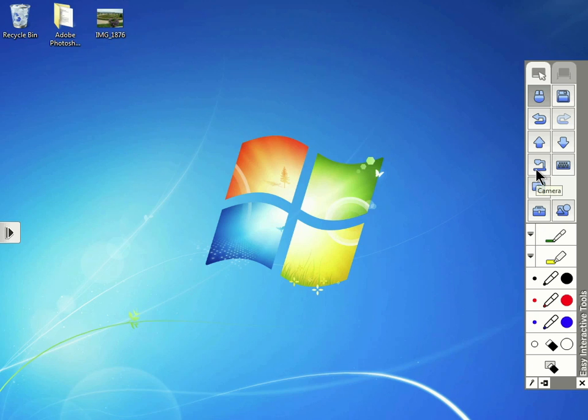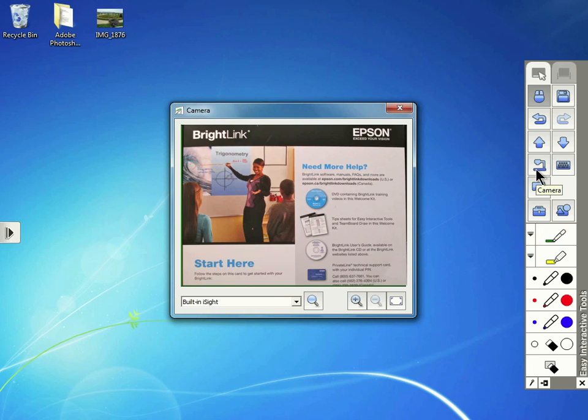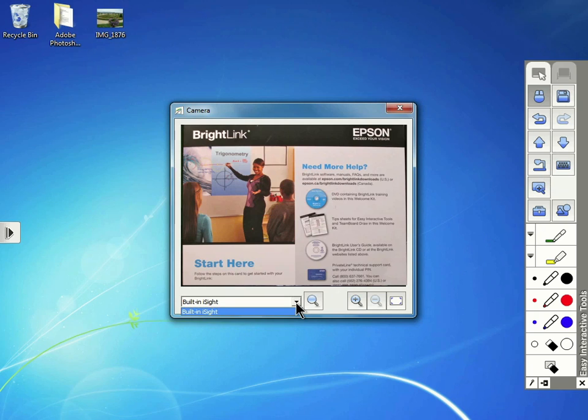On the toolbar, tap the Camera tool. In the window that opens up, you can tap and select the camera that you want to use from the drop-down menu.